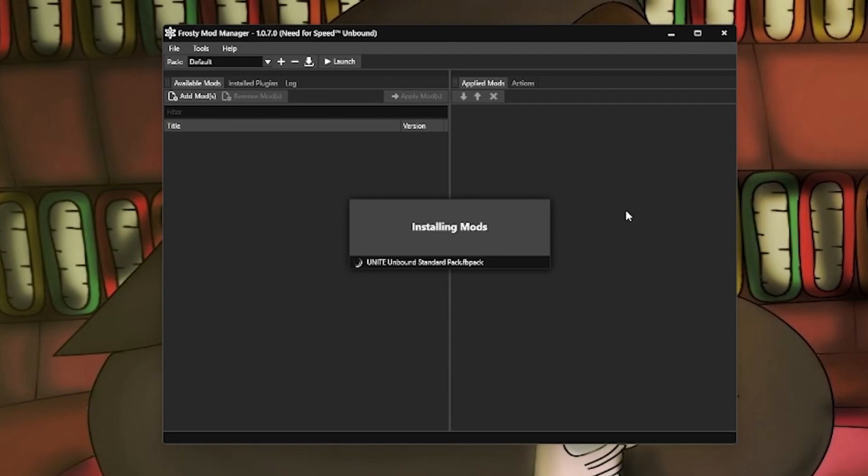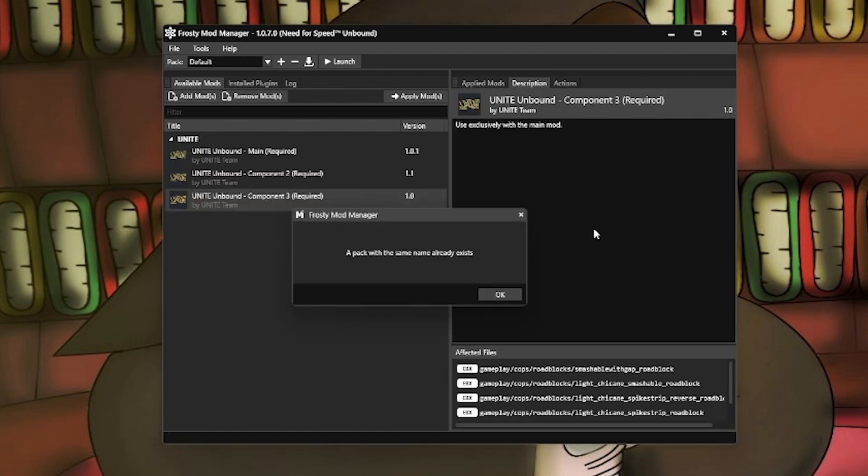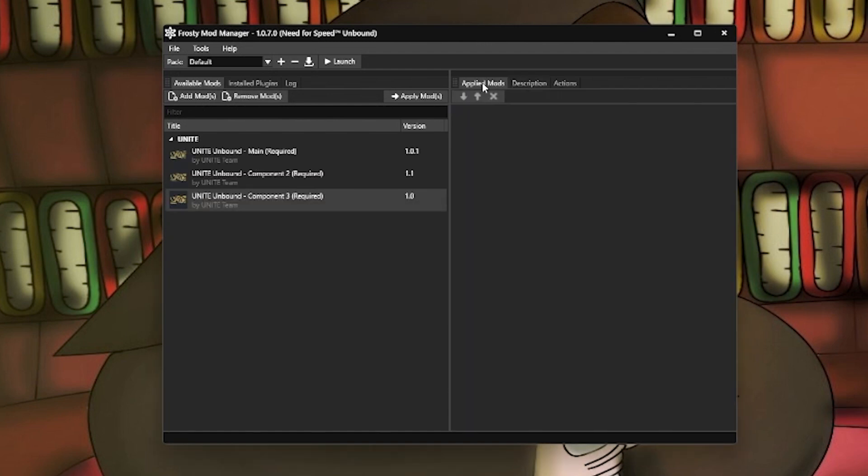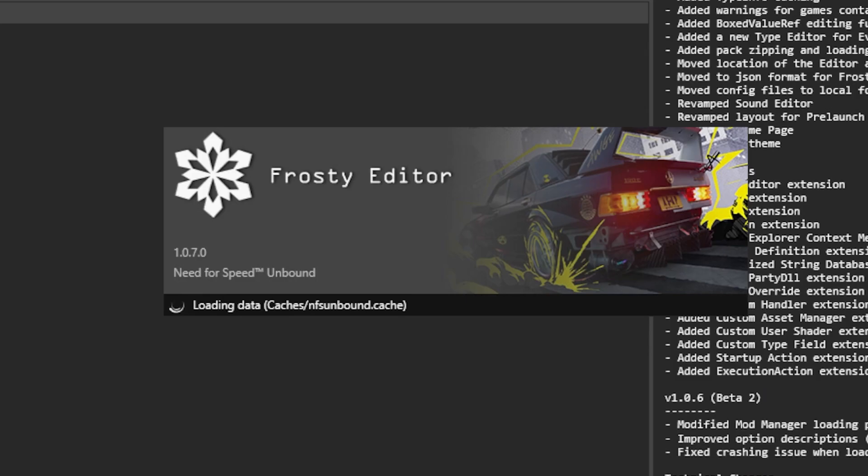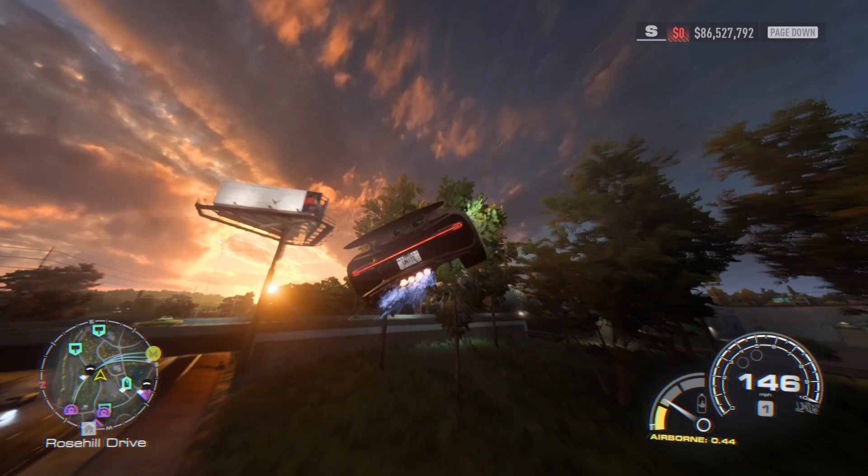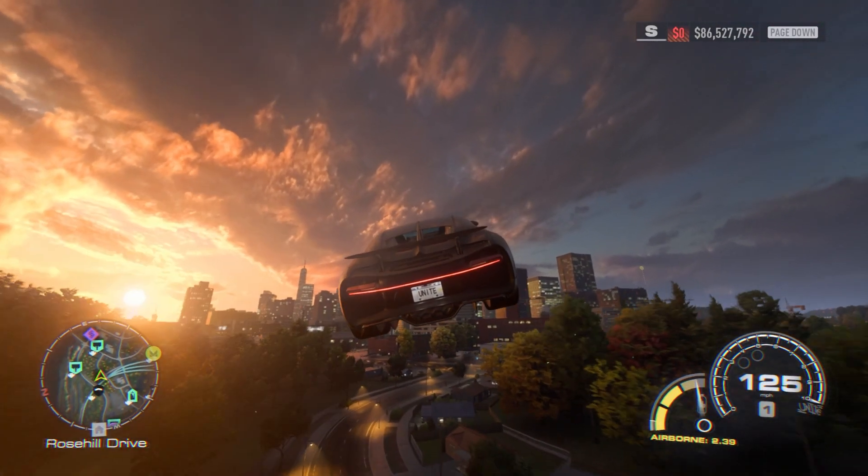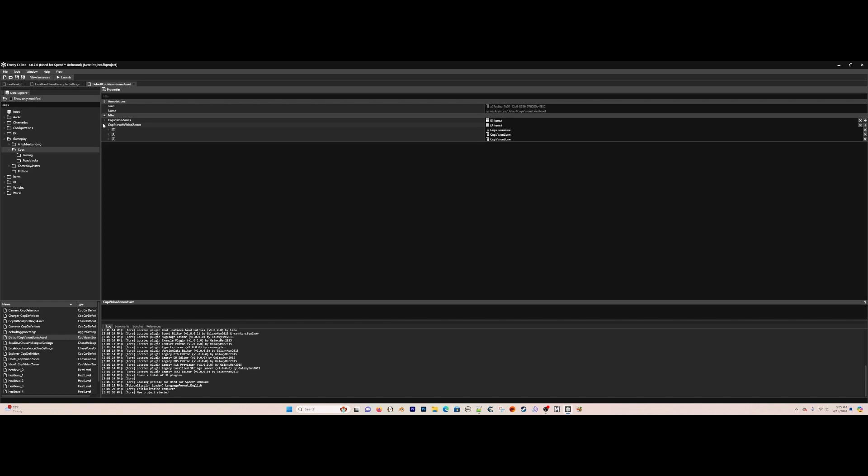Speaking of which, you will need Frosty Mod Manager for EA App Steam, or the Epic Games version if that one doesn't work. But once you have it installed and you create the SDK using your launcher, you'll be able to use this to make mods to your heart's content.